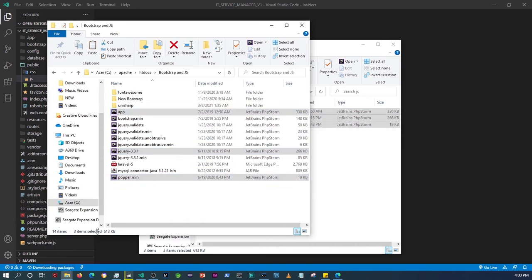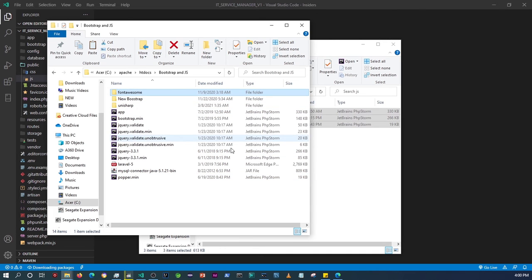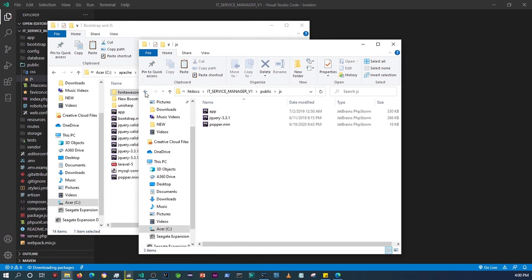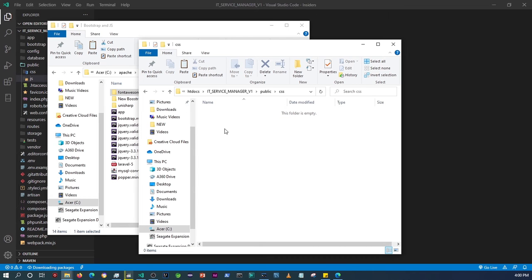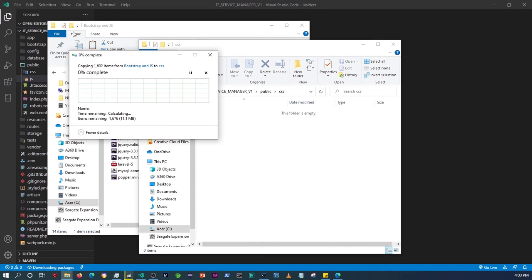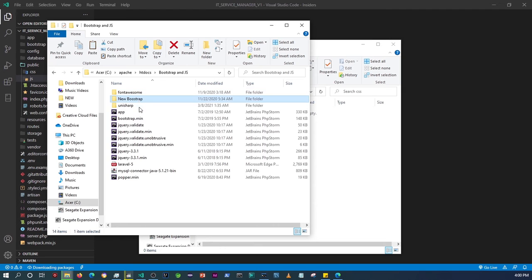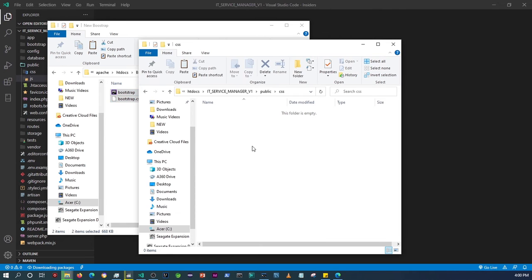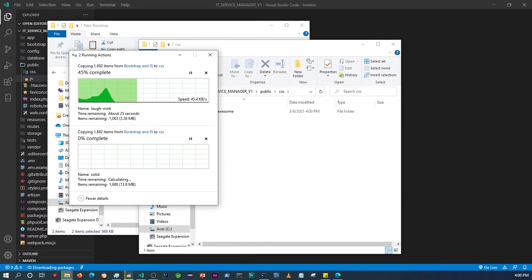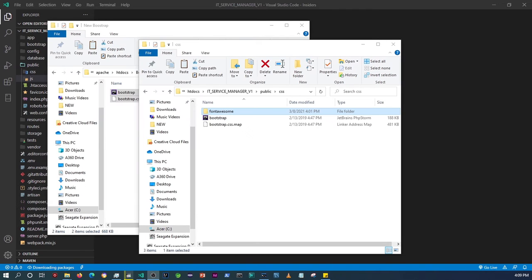I need Bootstrap and Font Awesome, so I'm going to copy Font Awesome into the CSS folder and also Bootstrap. I'll just let these copy and finish up, pause the video while they do that. Alright, we're back — I'm done copying all the files that I'm going to need.